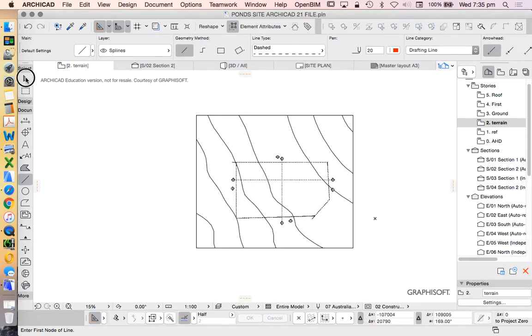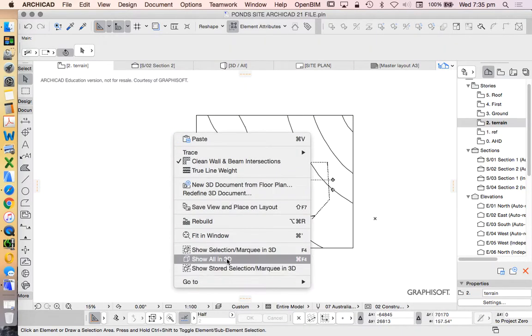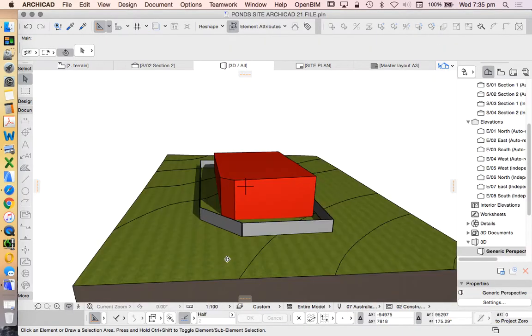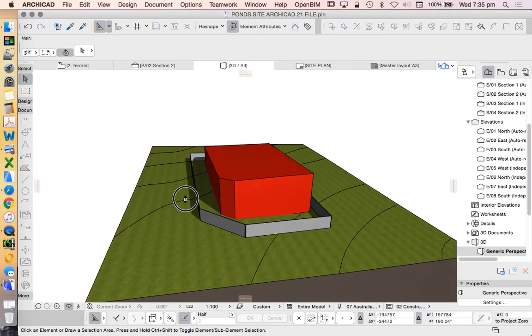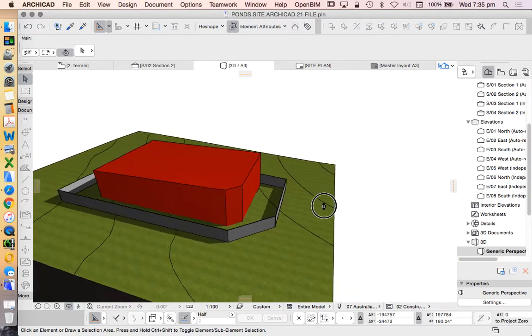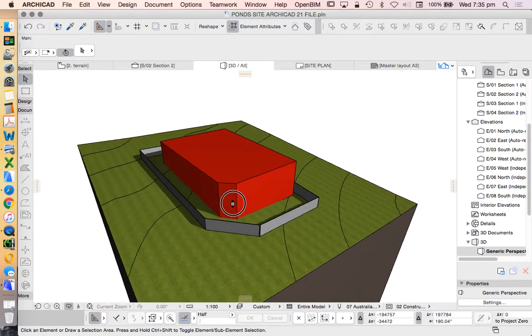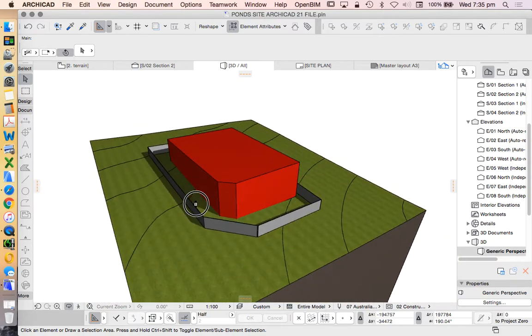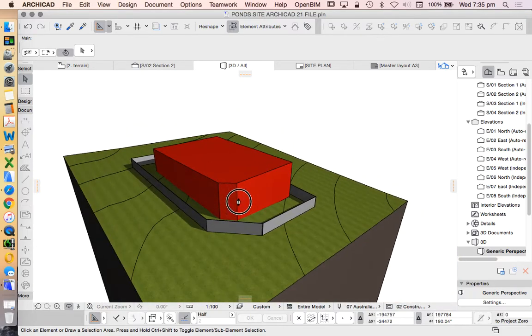So we're going to go back into our 3D window, and we can see that it's already casting a shadow. So we're happy with those settings. Now let's just play with those very briefly.